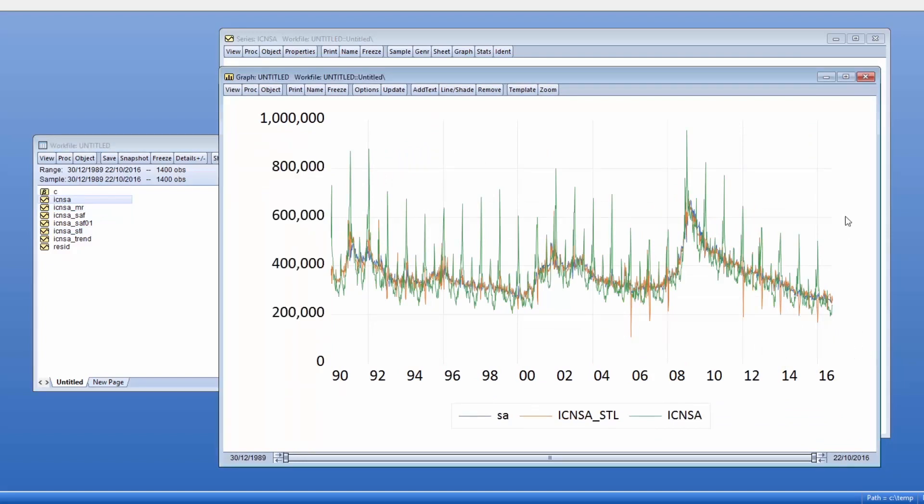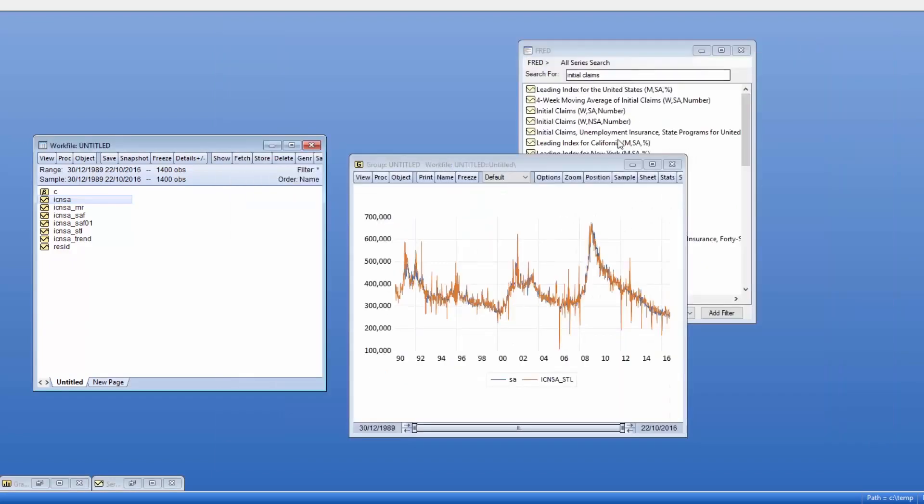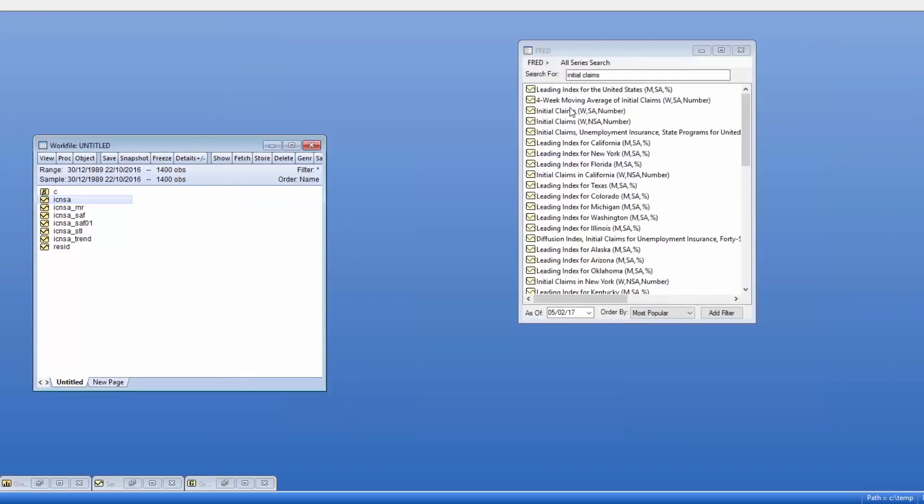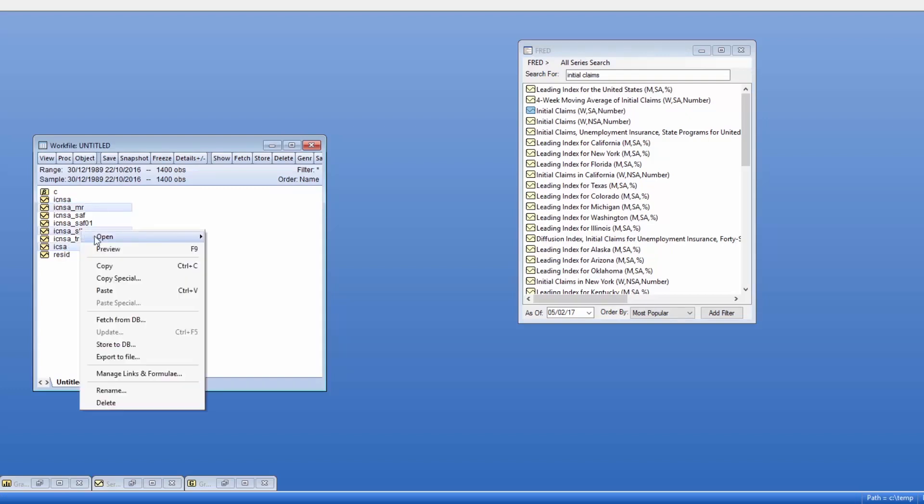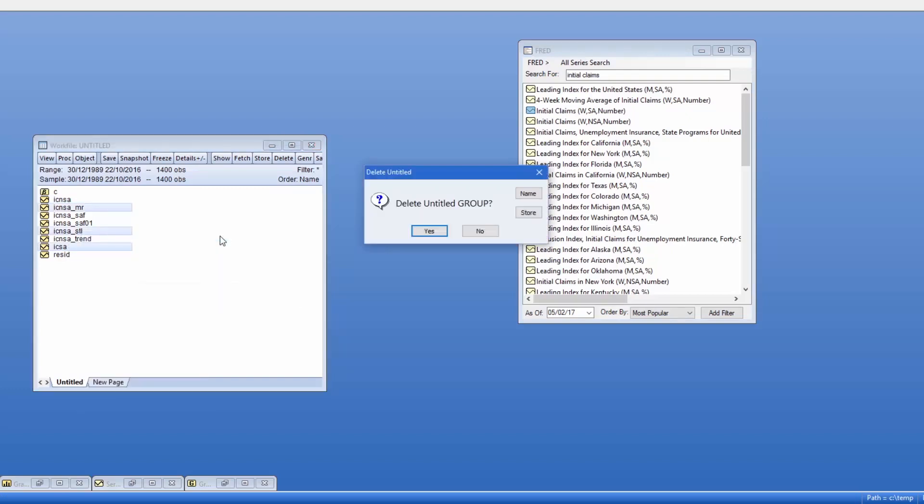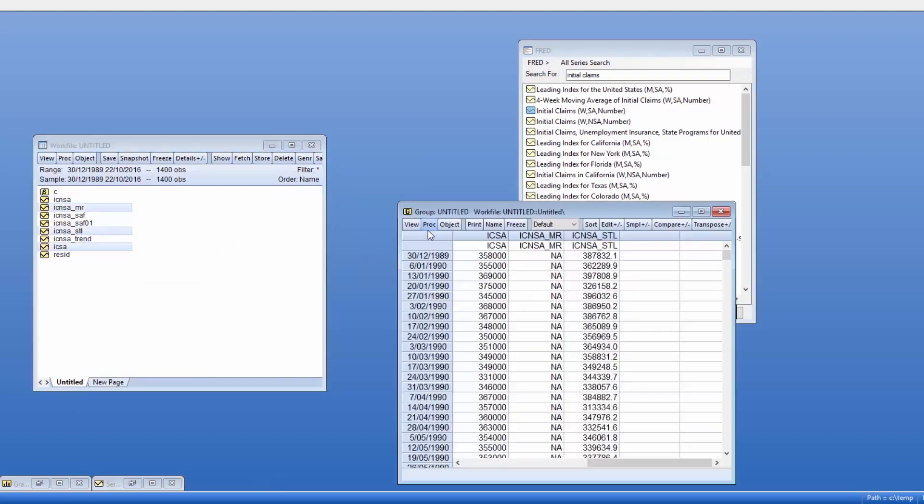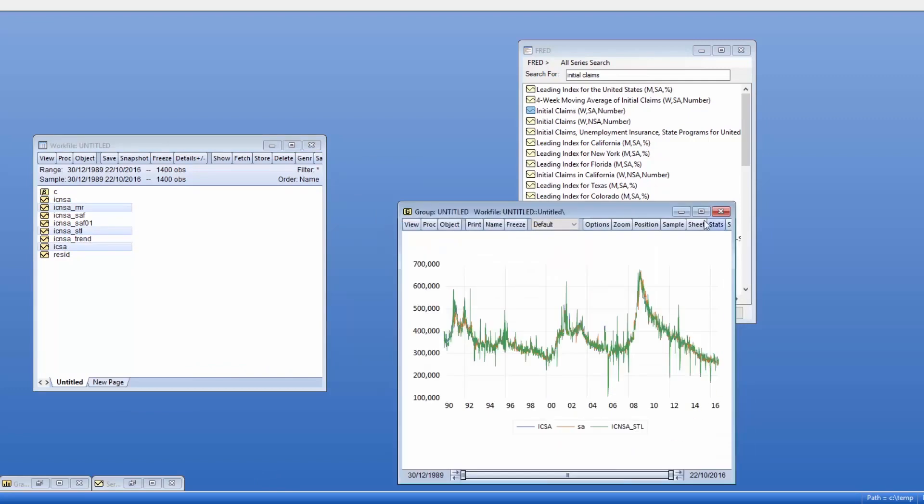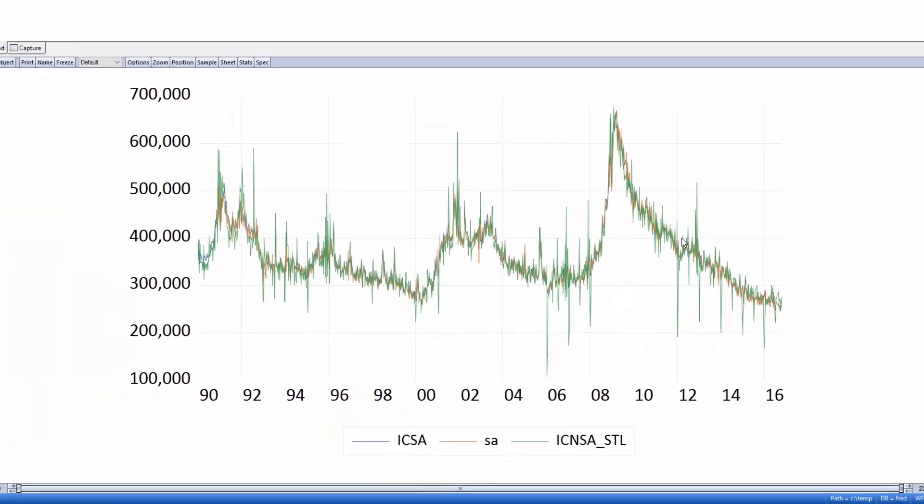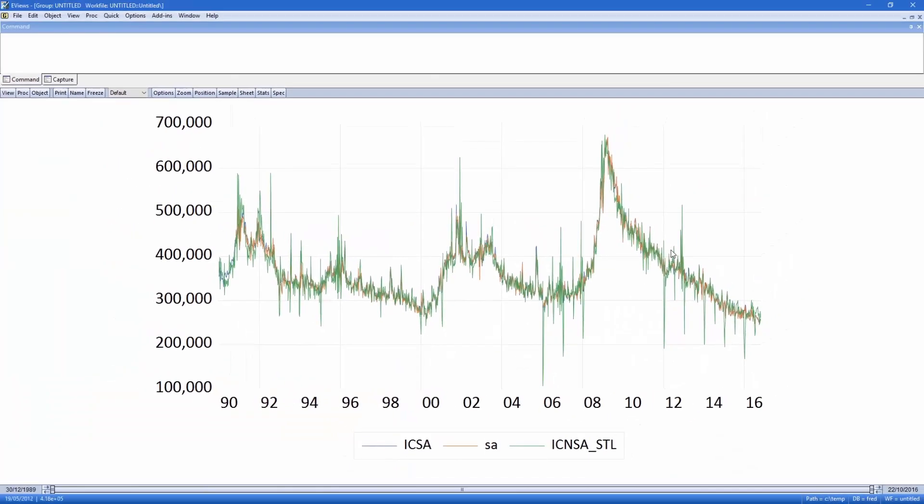More interestingly, we can fetch the official seasonally adjusted data from FRED. Showing our adjusted data with the official reveals that our numbers are extremely close. Removing the STL adjusted data shows that the MoveReg adjusted numbers are very close to the official data.